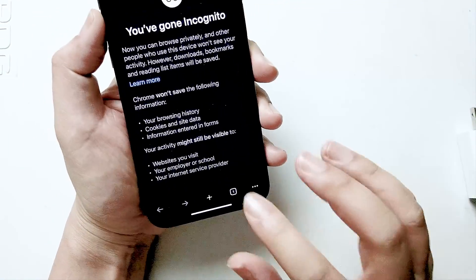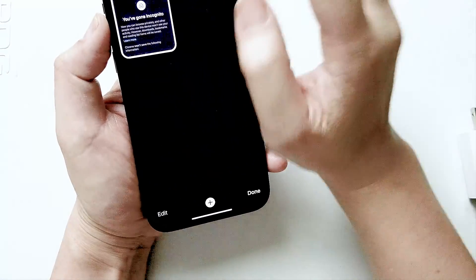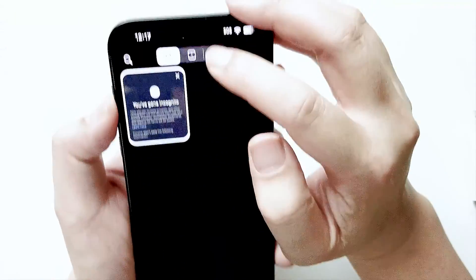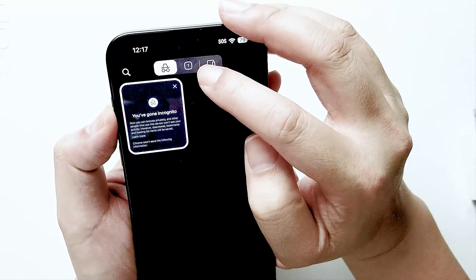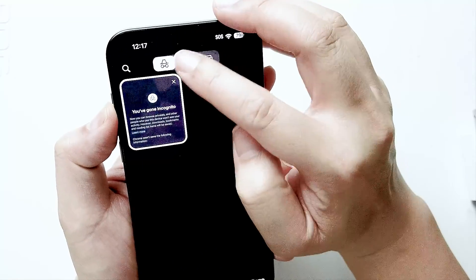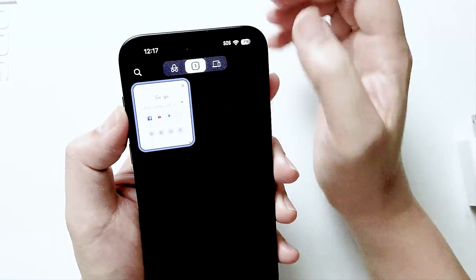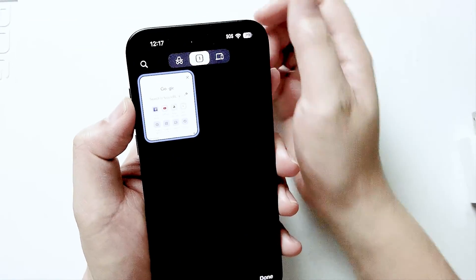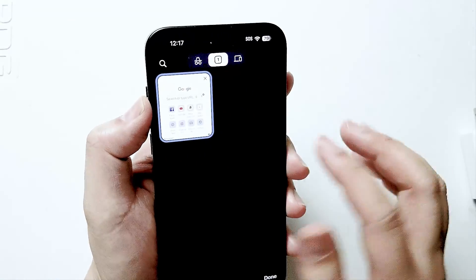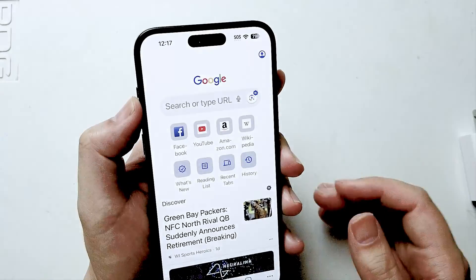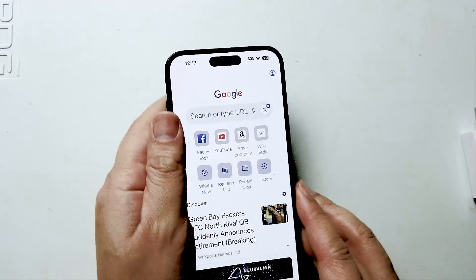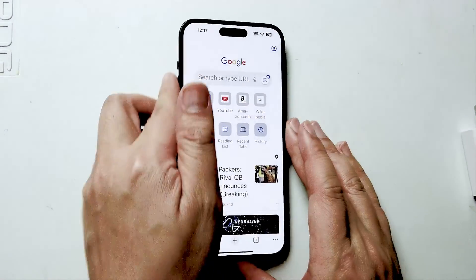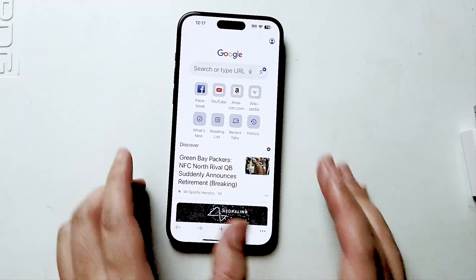You want to hit that button and then from there hit this button here to go back to your normal tabs. As you can see, if you hit your normal tab it will open up a normal tab and you'll be out of incognito mode.